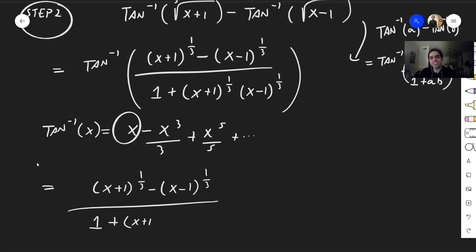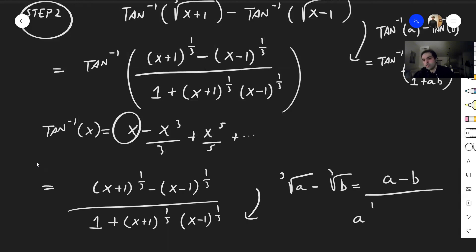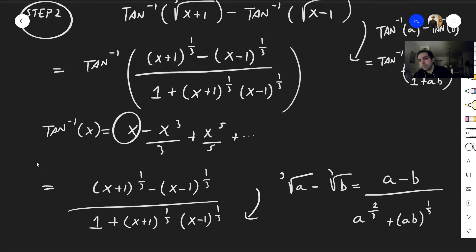There is also a formula for differences of cube roots: cube root of a minus cube root of b equals (a minus b) over (a to the two-thirds plus a to the one-third times b to the one-third plus b to the two-thirds). You can get this simply by cross-multiplying, so it's not too bad.